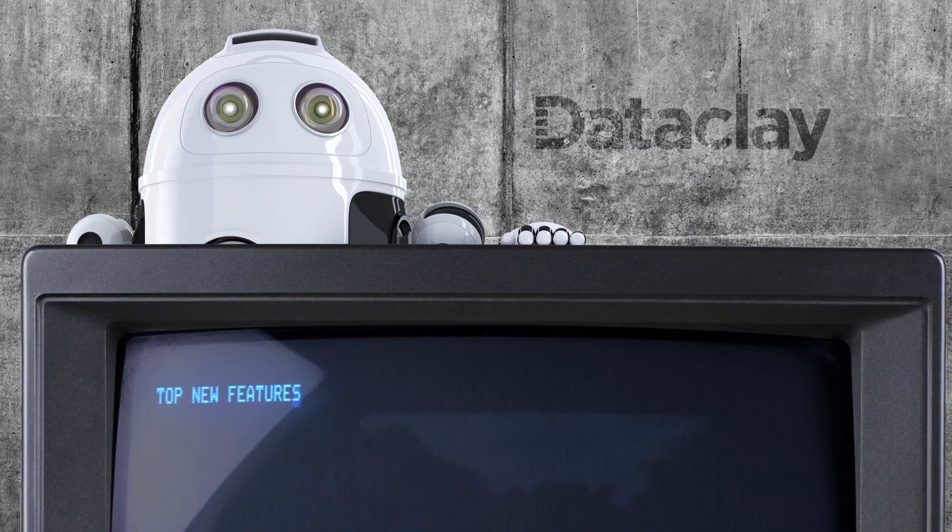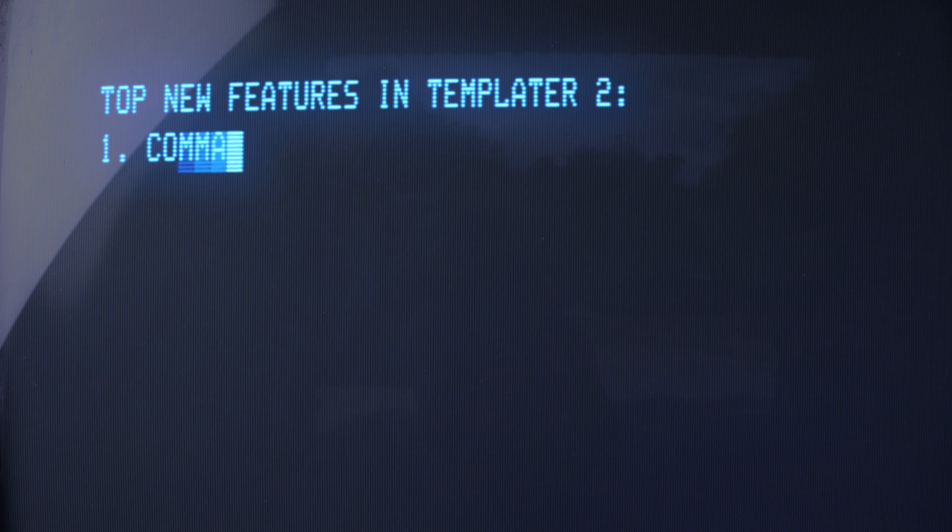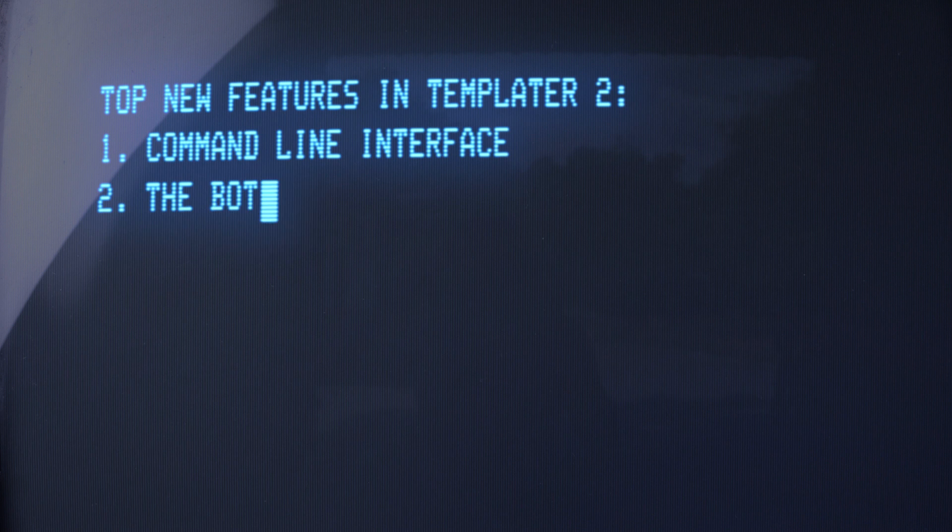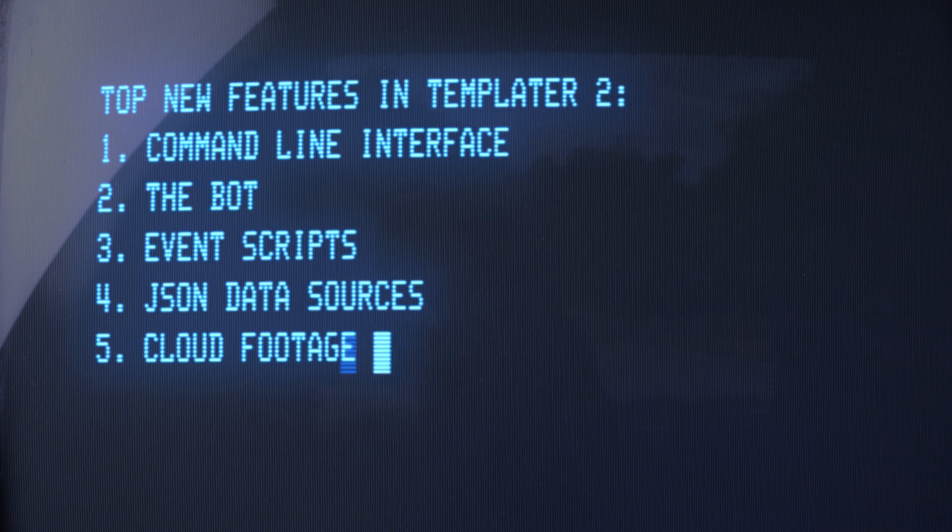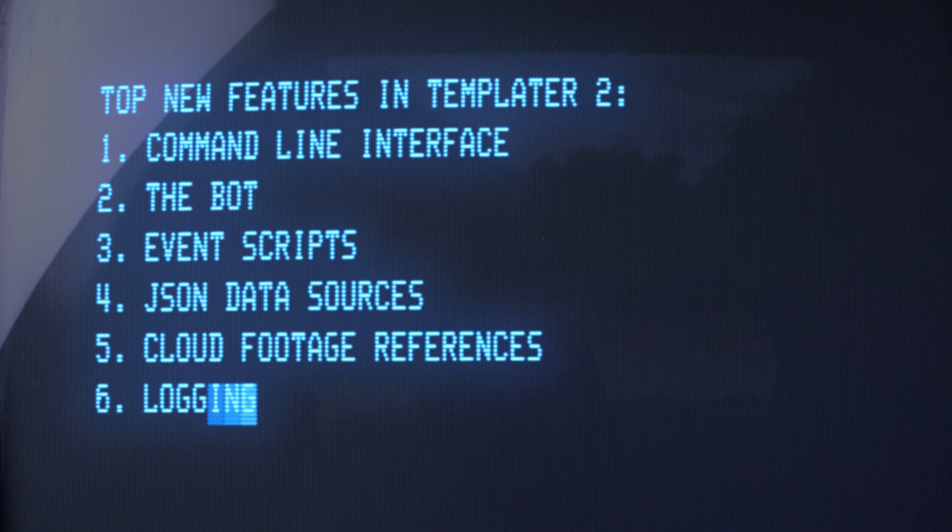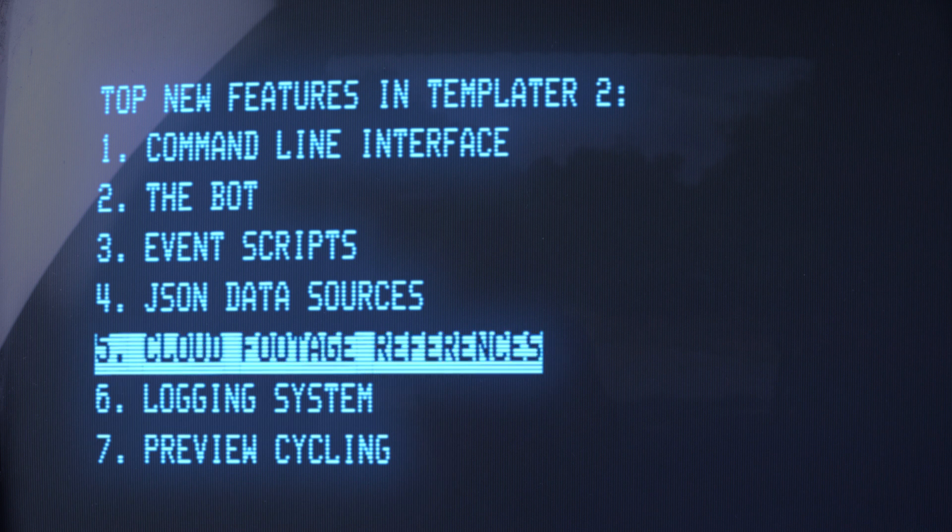Greetings. Templater 2 takes After Effects project versioning to a whole new level, featuring full automation.